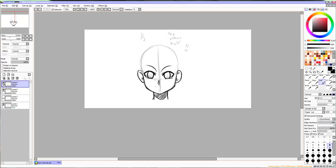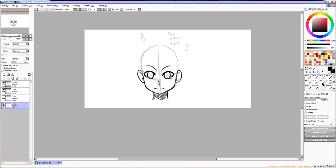The mouth can be whatever you want it to be. For this facial expression, I'm just going to make the character's face blank, so a straight line for the mouth will be fine.